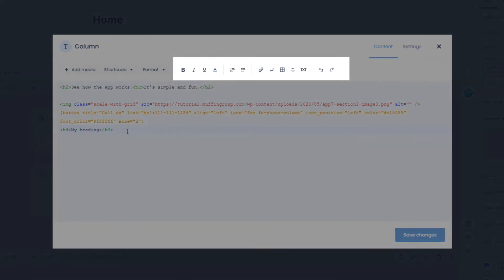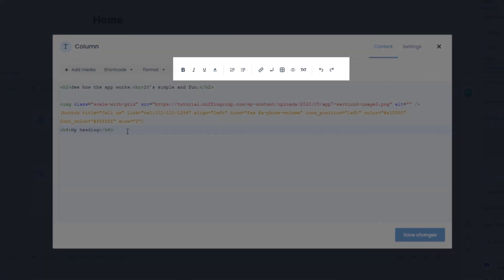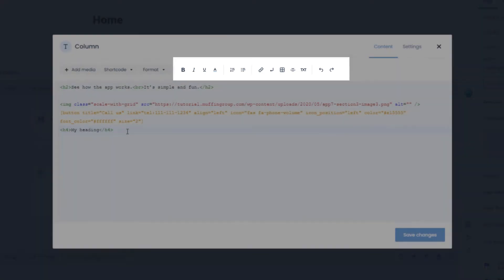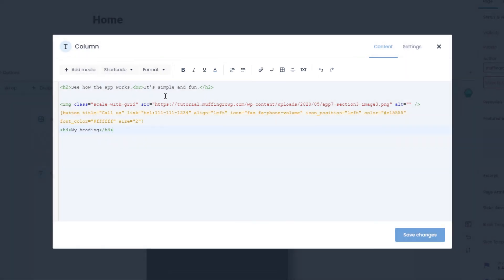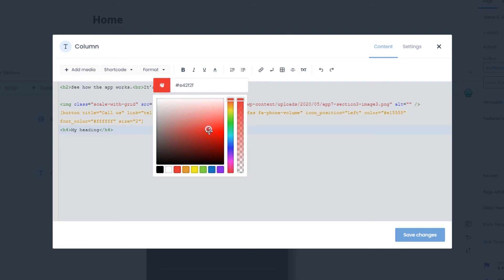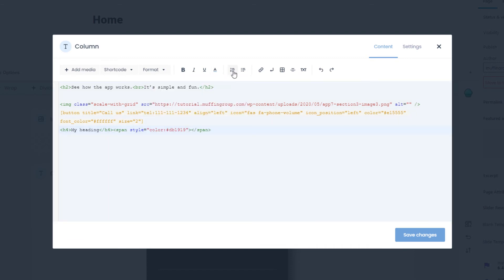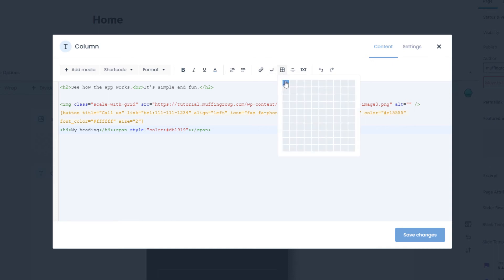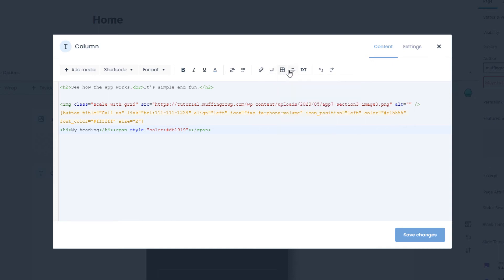You also have standard styling options at your disposal. That includes bold, italic, underline, font color with a color picker, and lists. You can also change your text to a link, insert a line break, and create a table with this cool-looking new interface.